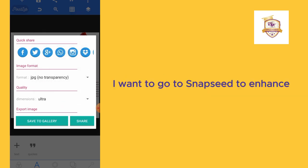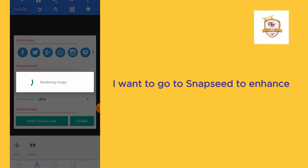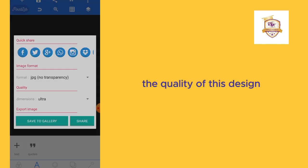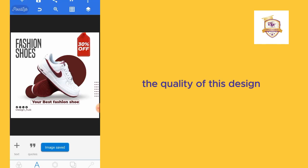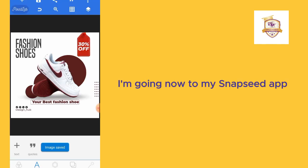I want to go to Snapseed to enhance the quality of this design. Right away, I'm going now to my Snapseed app.